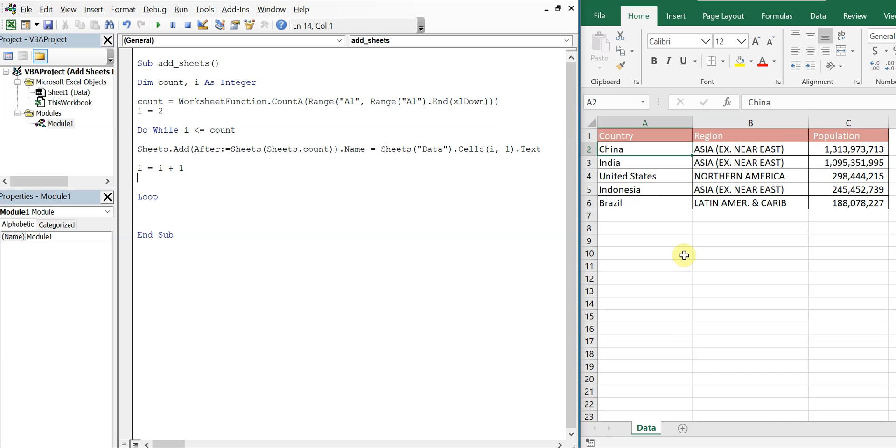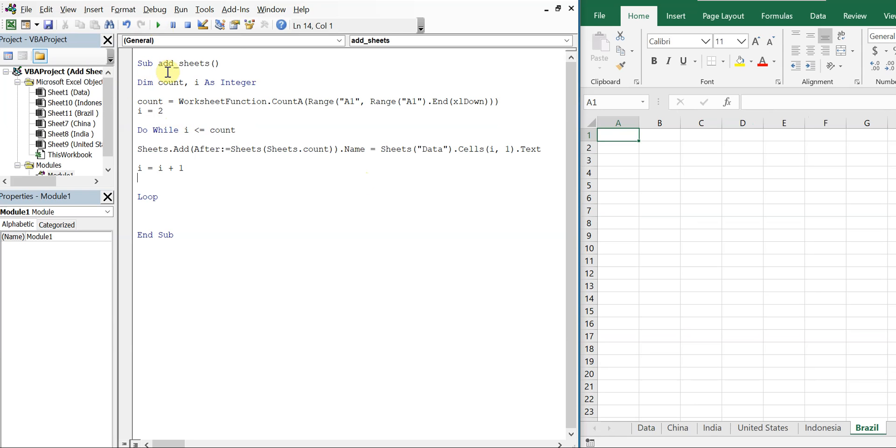So let's go ahead and run this code and see how it works. And there you have it. We've got China, India, United States, Indonesia, and Brazil.